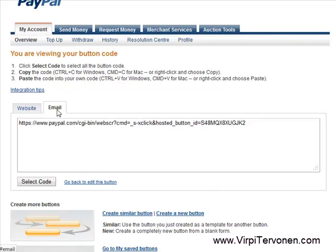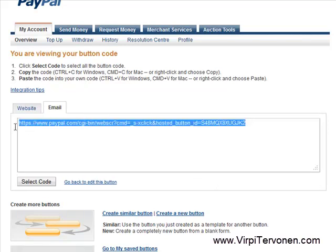The other option is to click here for the email link and simply have a link which you can give to people so that they can make the payment after they visit this link. That's how easy and quick it is to create PayPal buttons and get a link for email.